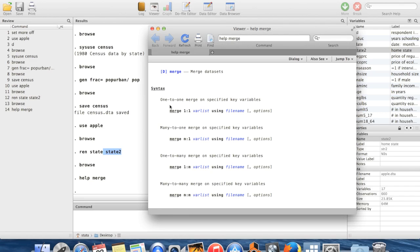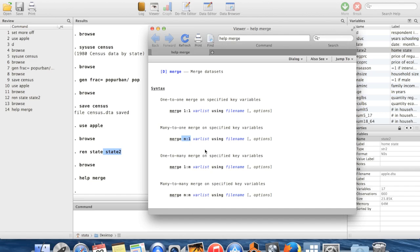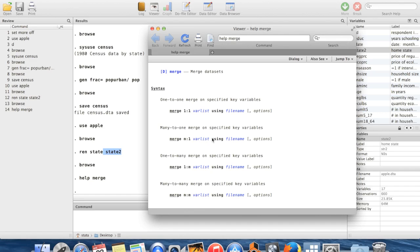So I'm going to merge. And now I'm going to have many observations in my master dataset for each observation that I have in my using dataset. So that observation for California from my census data is going to get tacked onto a bunch of observations in my apple dataset. I'm going to tell Stata then what's the variable that we should be matching observations according to. So I'm going to say it's the same observation if it has the same value of the variable state2. And then I'm going to tell Stata what's the using dataset.